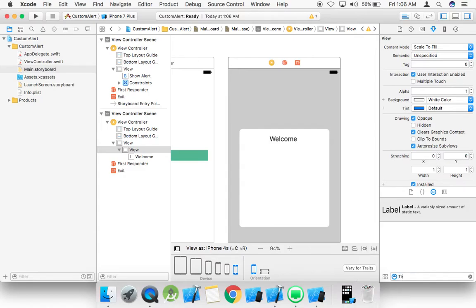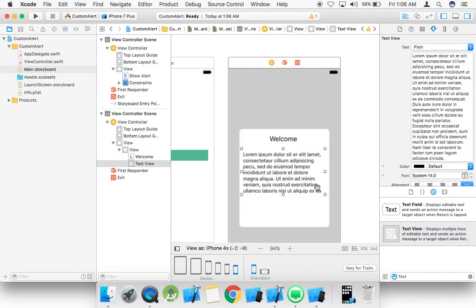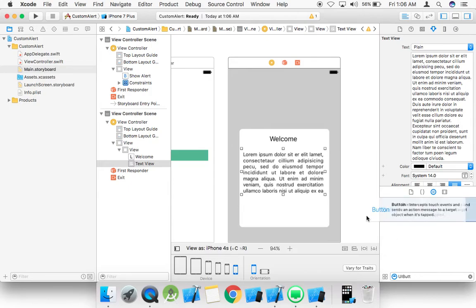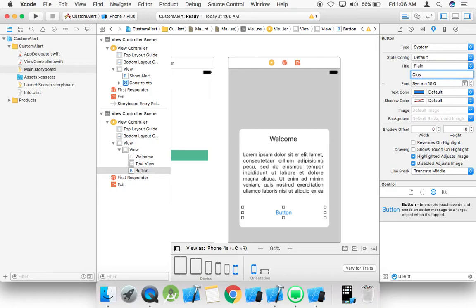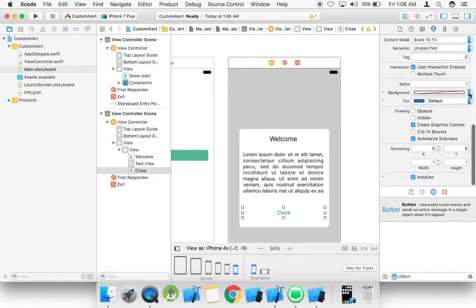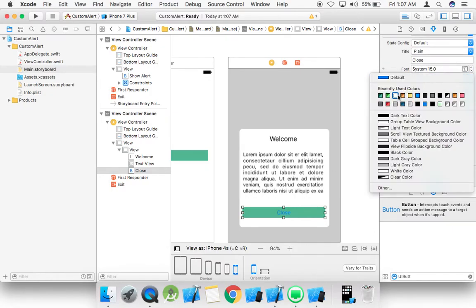Take a text view and add it to the alert view, then take a UI button for the close button. When we press this button we need to close the alert. Set the background color and text color to white.